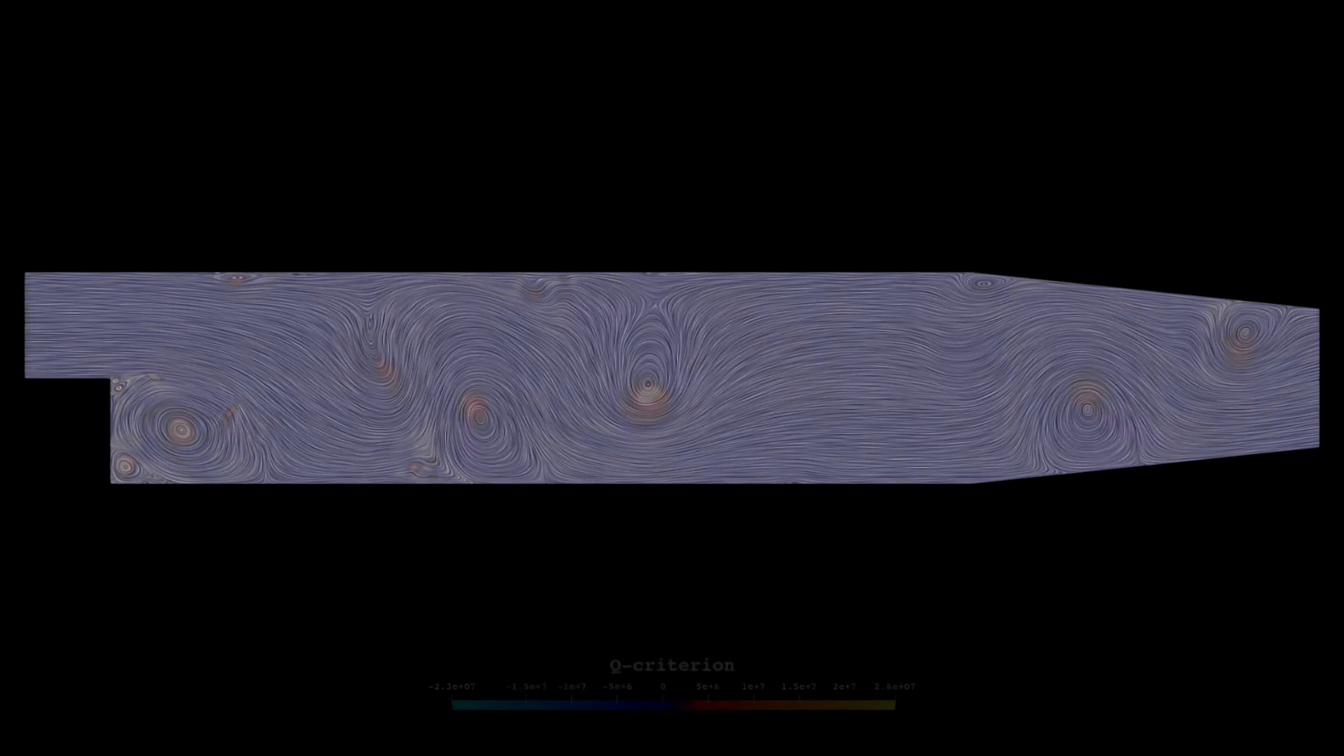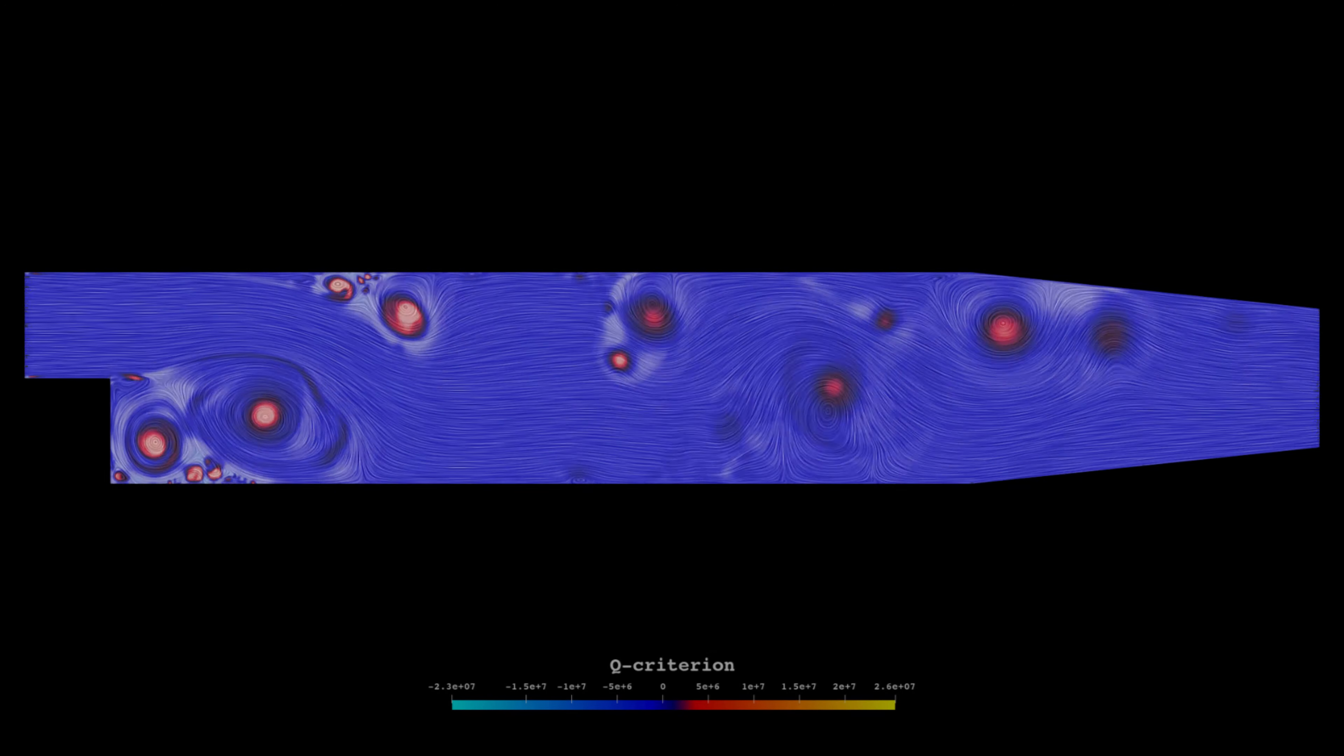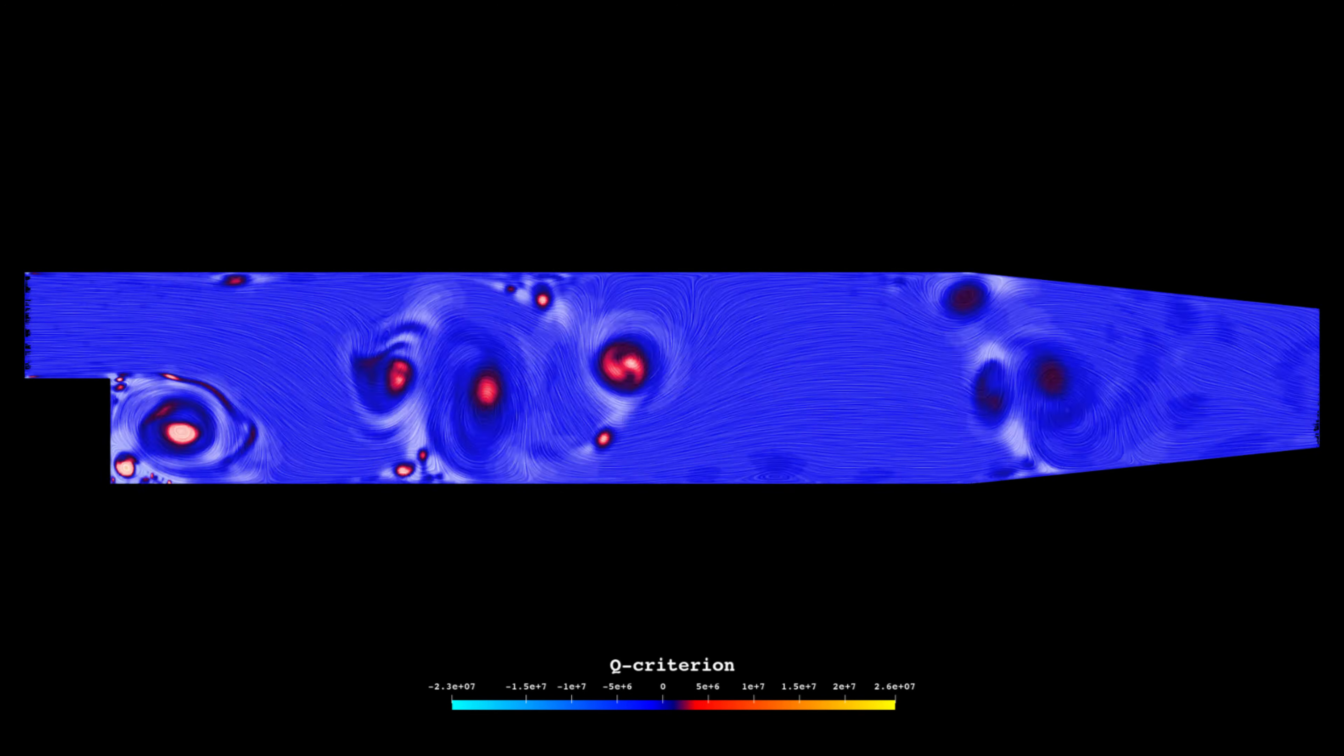Welcome. This video is going to be a super quick one where I show you how I create the beautiful surface LIC animations like the ones you see here in ParaView.